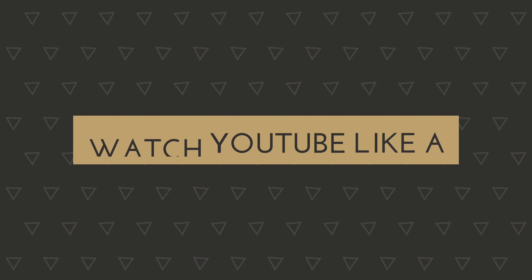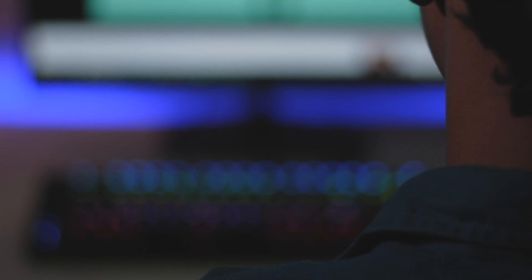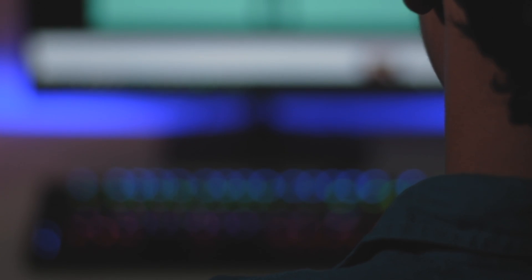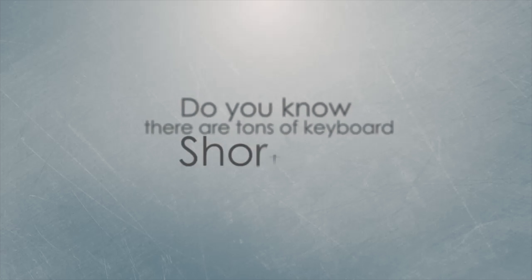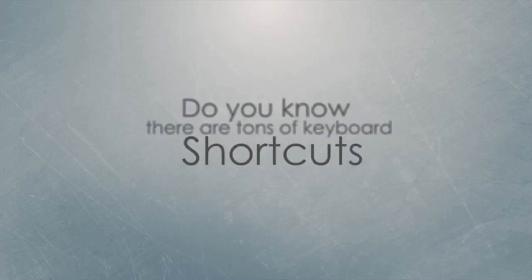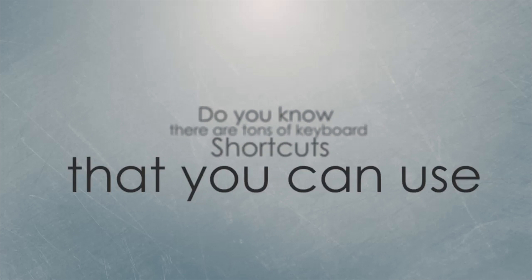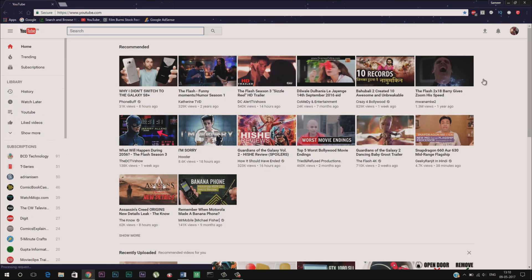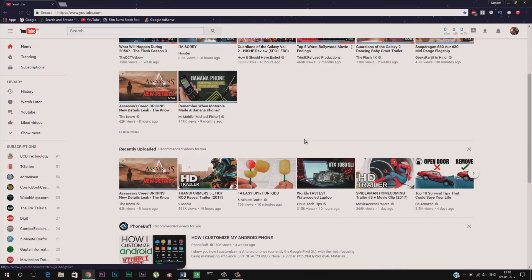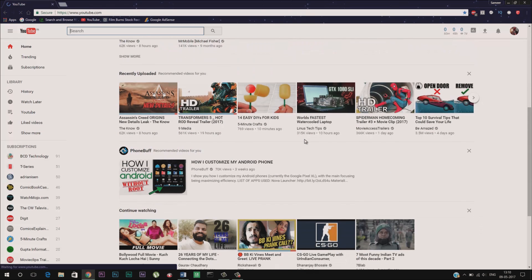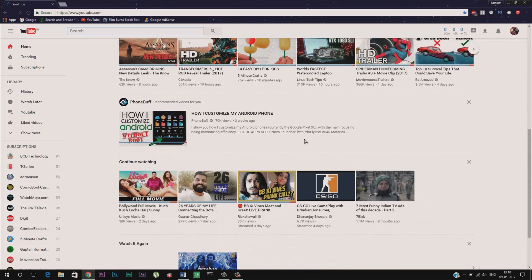Watch YouTube like a pro. Feeling too lazy to reach out to your mouse to navigate through YouTube? Don't worry we have got you covered. Do you know there are tons of keyboard shortcuts that you can use to navigate through YouTube without even touching your mouse and use YouTube like a pro? Sounds cool. So let's check out some of the most useful keyboard shortcuts.